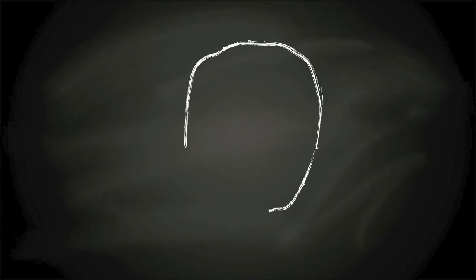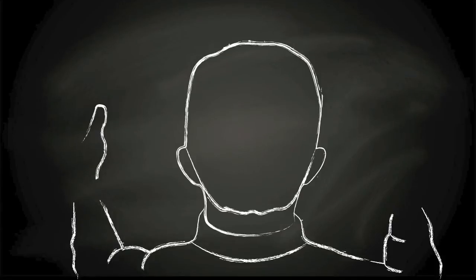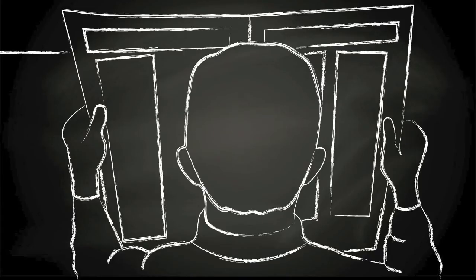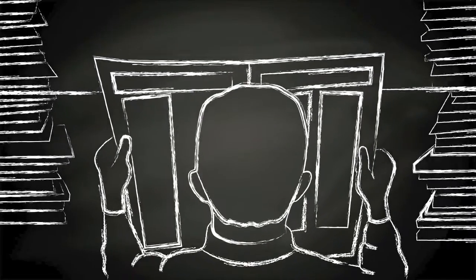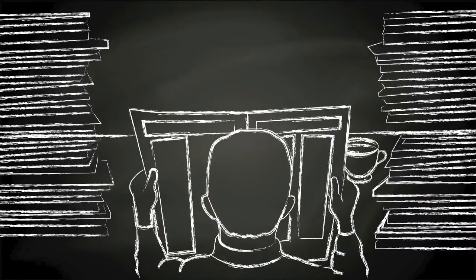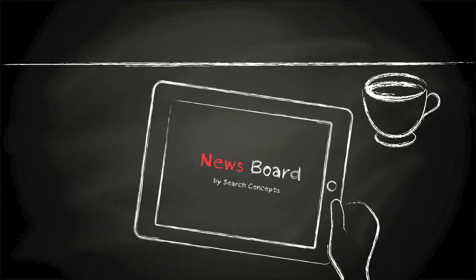However, if you believe that financial research can make a difference, but that you are flooded with information that you just can't handle anymore, then it's time to discover Newsboard.